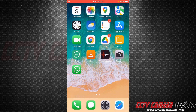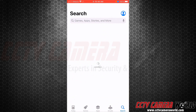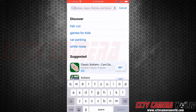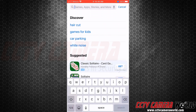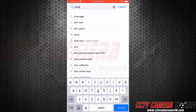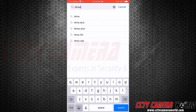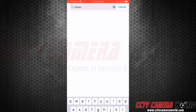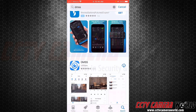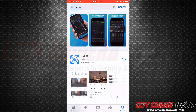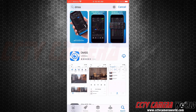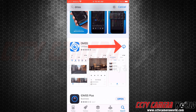Here's a quick video on how to install the app to view your system. Go to the App Store and type in the word DMSS. Click on the search term. You want to locate this app right there — it says DMSS.